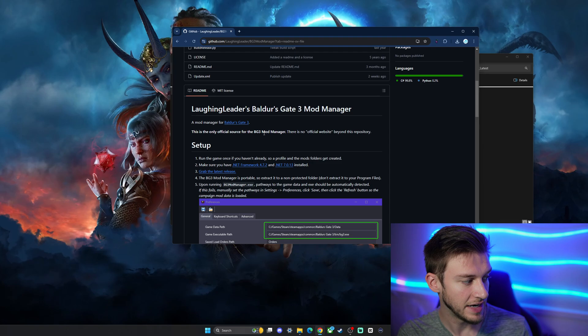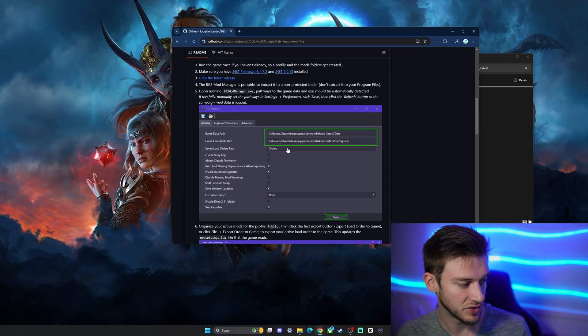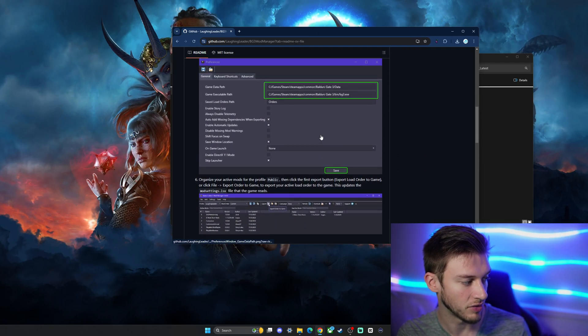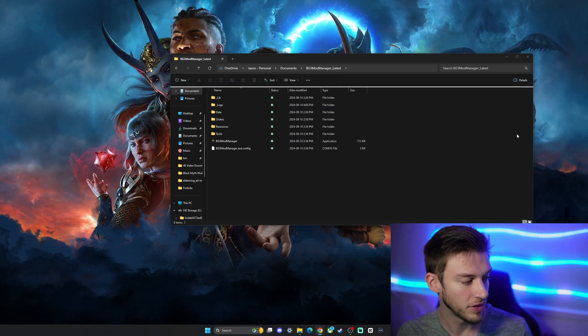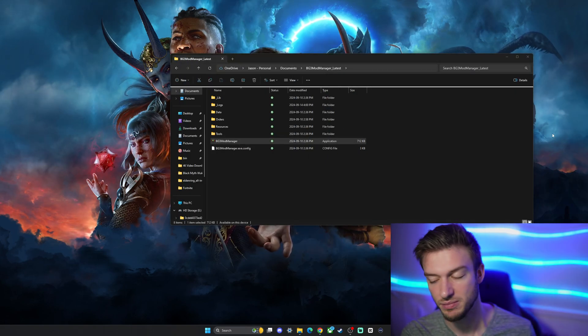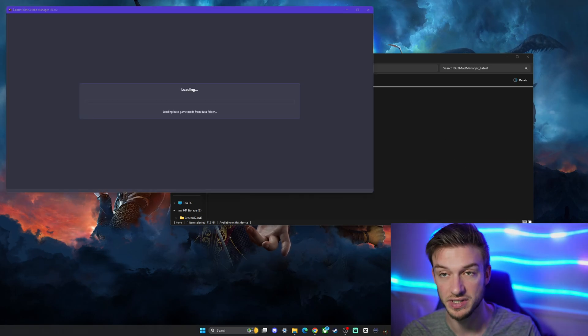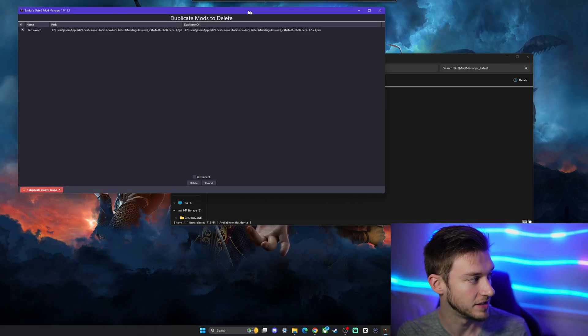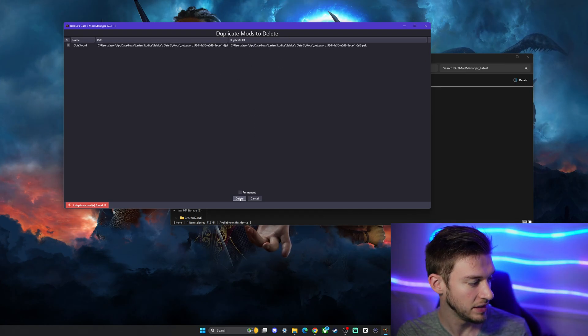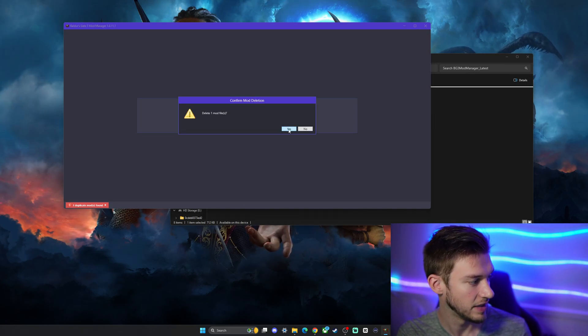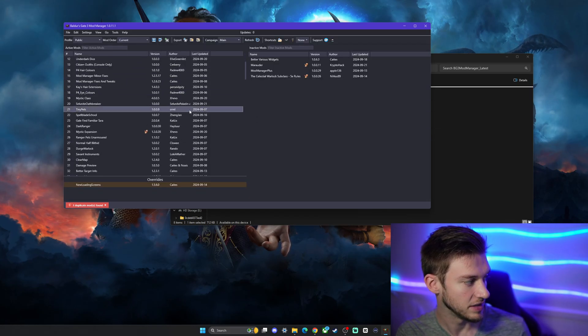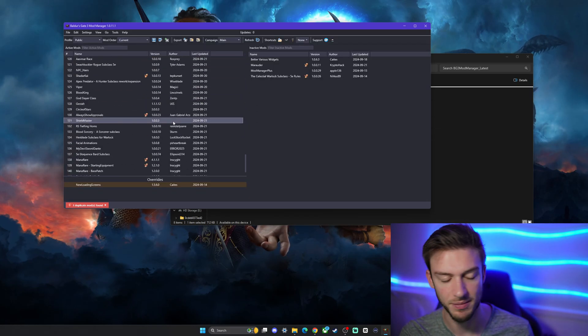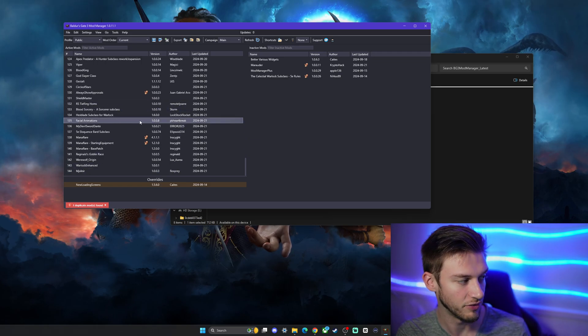Once that is done, there's extra guides there if you get stuck, but I'll walk you through all of these. We're just going to go into the Baldur's Gate 3 mod manager itself. It's going to load up, you'll see a little eyeball which may freak you out. Duplicate mods to delete - cool, so we're cleaning things up there. You can see I already have a ton of mods installed, it says 144 but I actually have more than that.